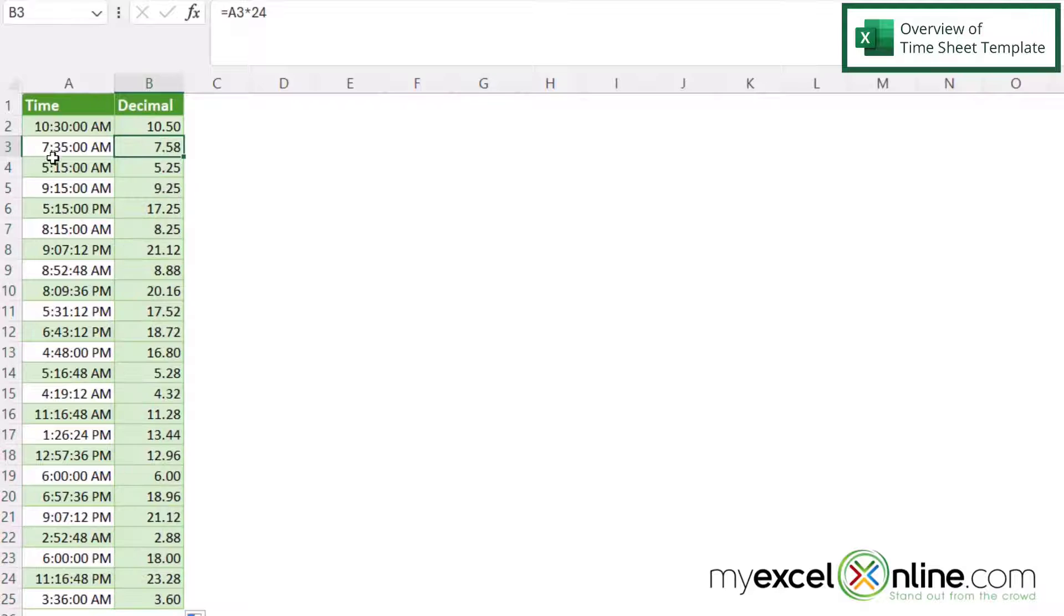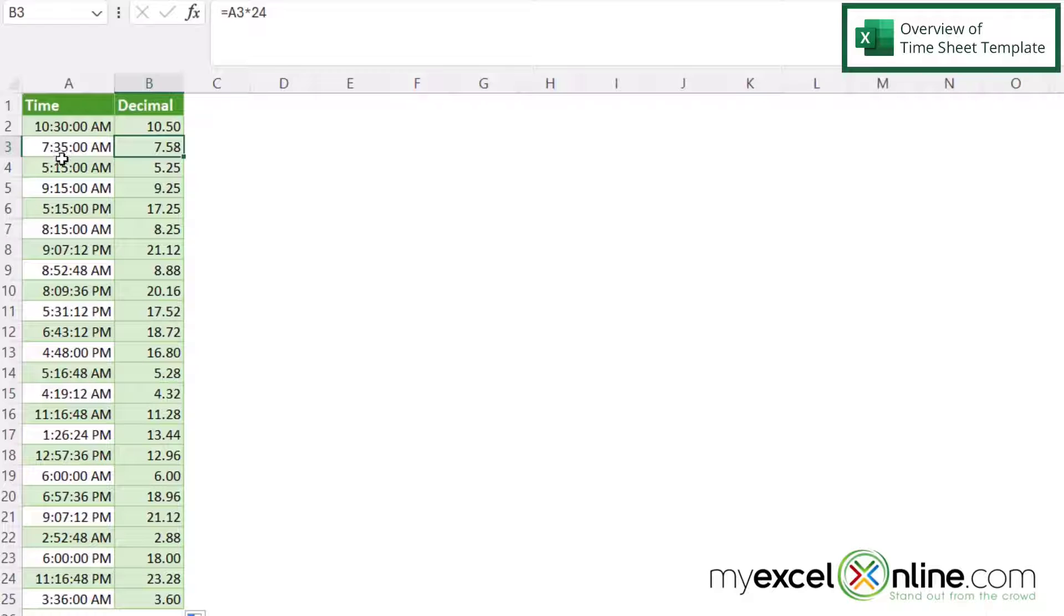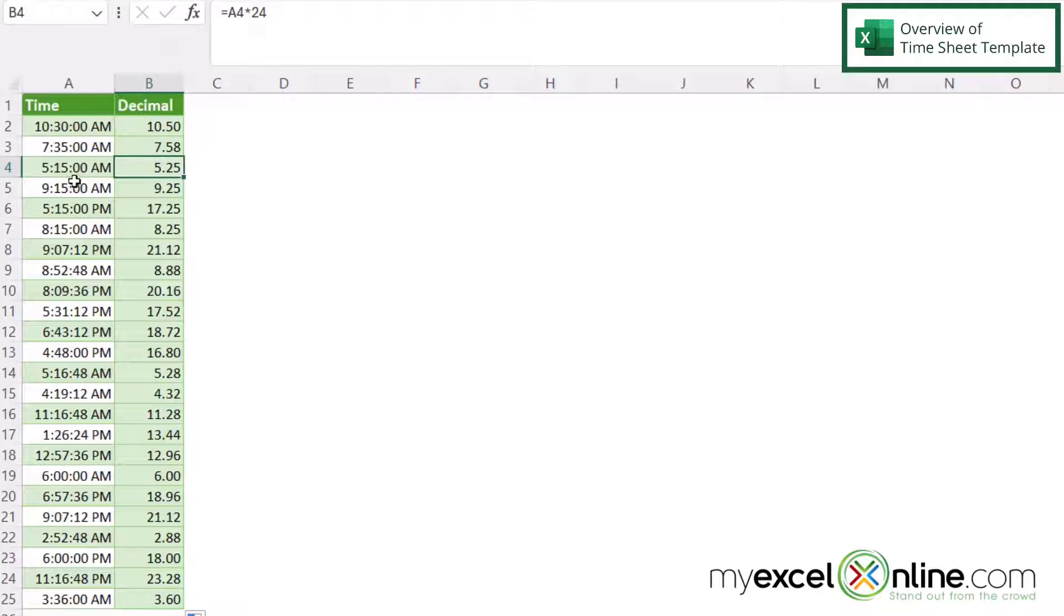So if I go to 7:35, I can see that it's 7.58 and the extra eight on the end is the five minutes past the halfway mark. And if I look at 5:15 AM, I can see that that is five and a quarter.